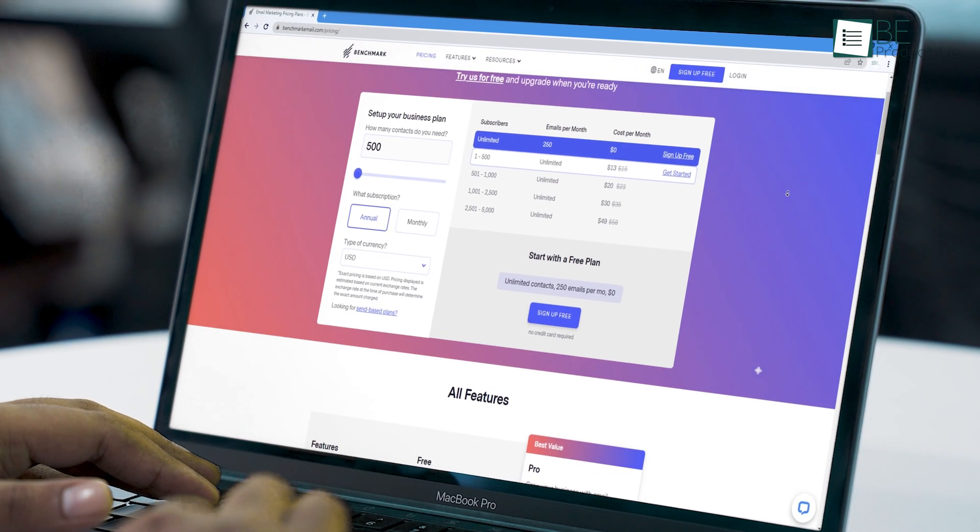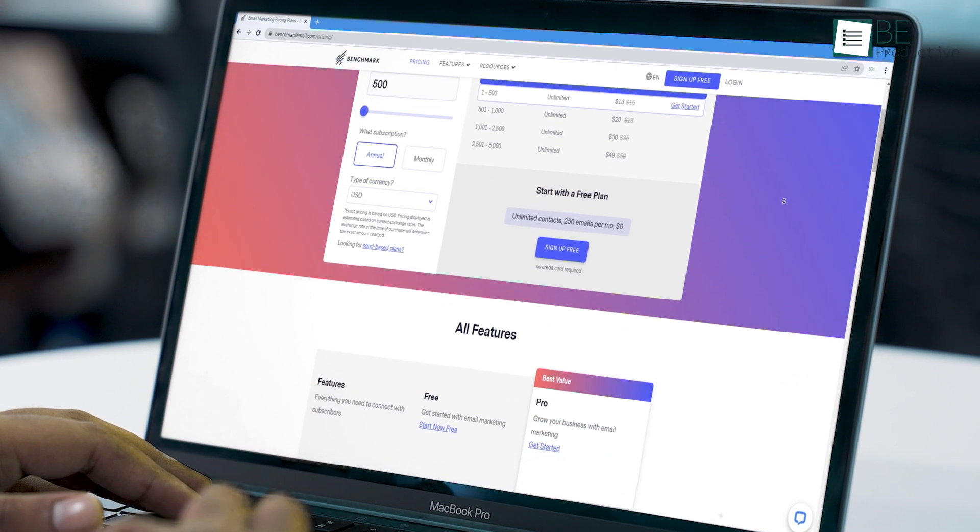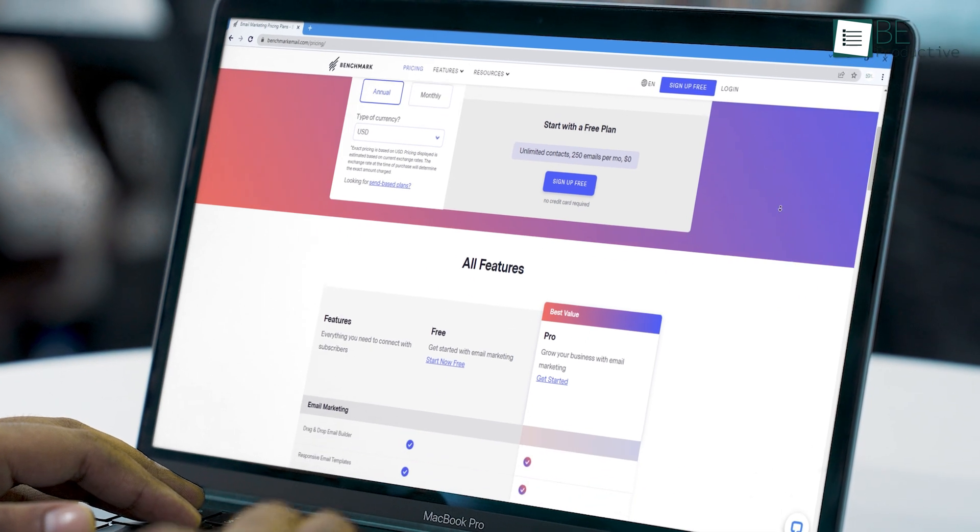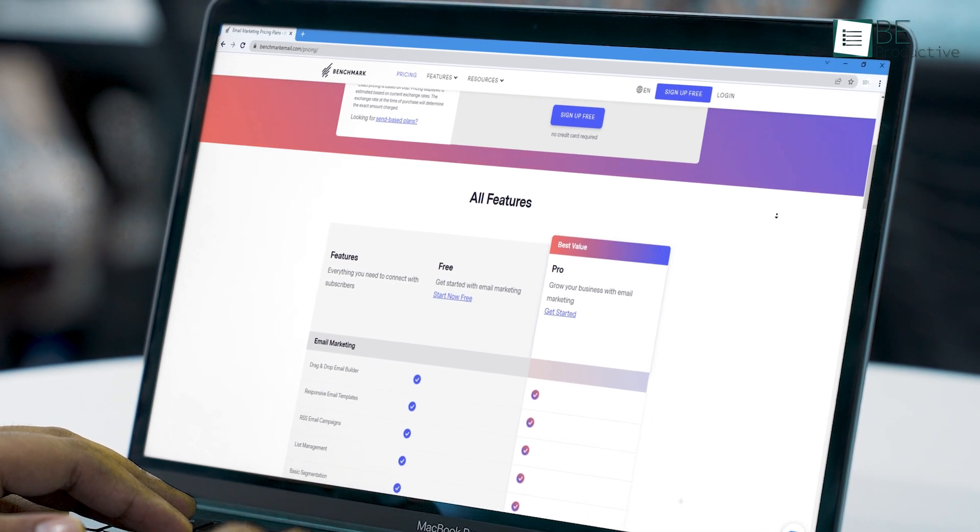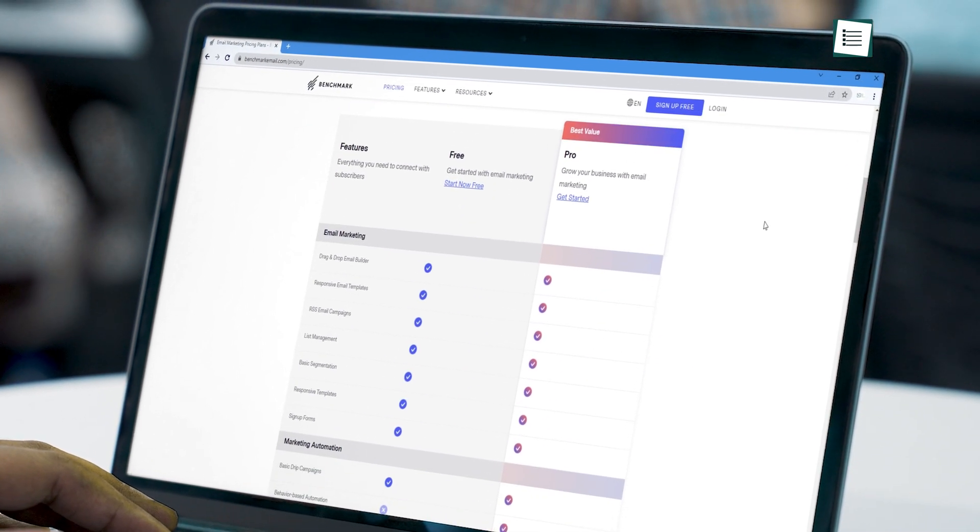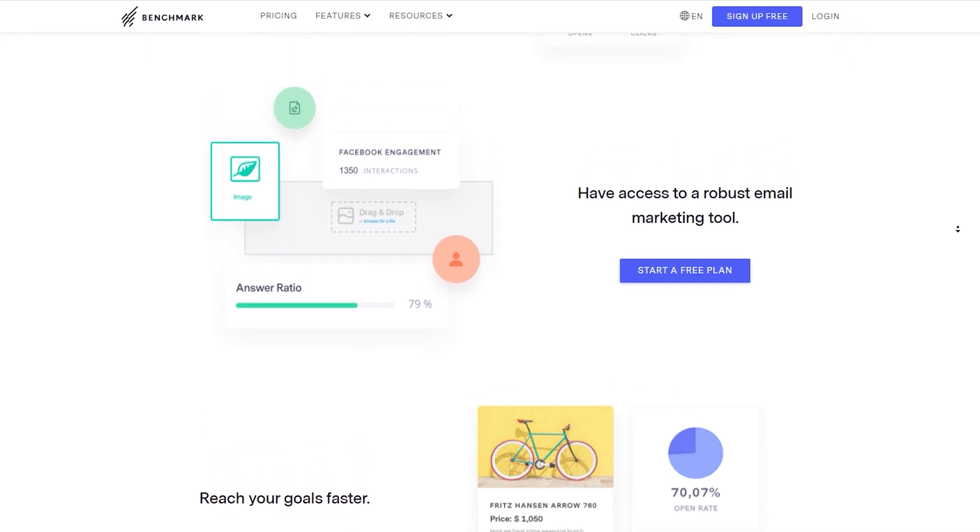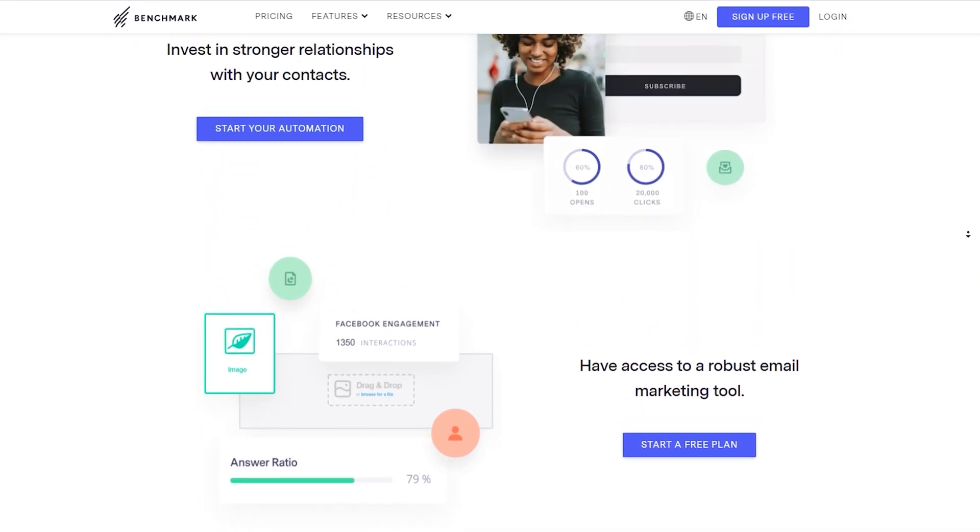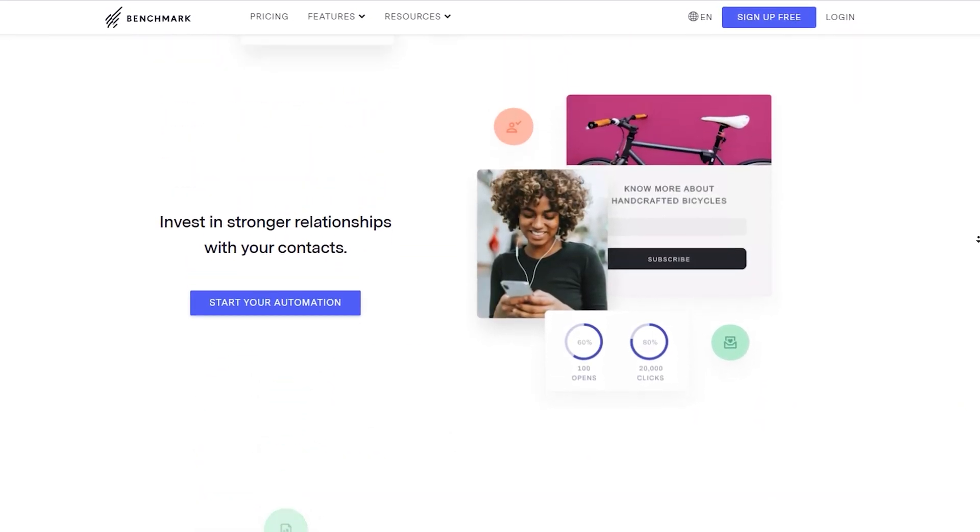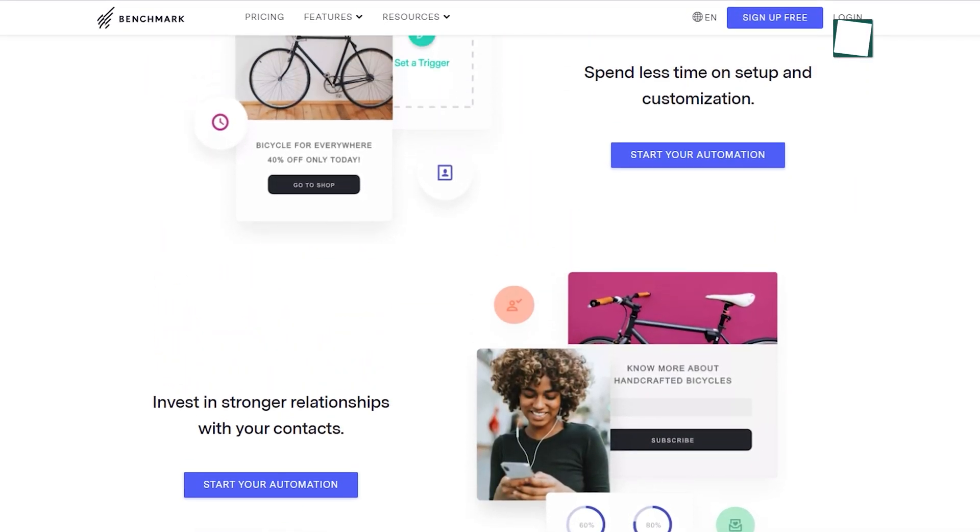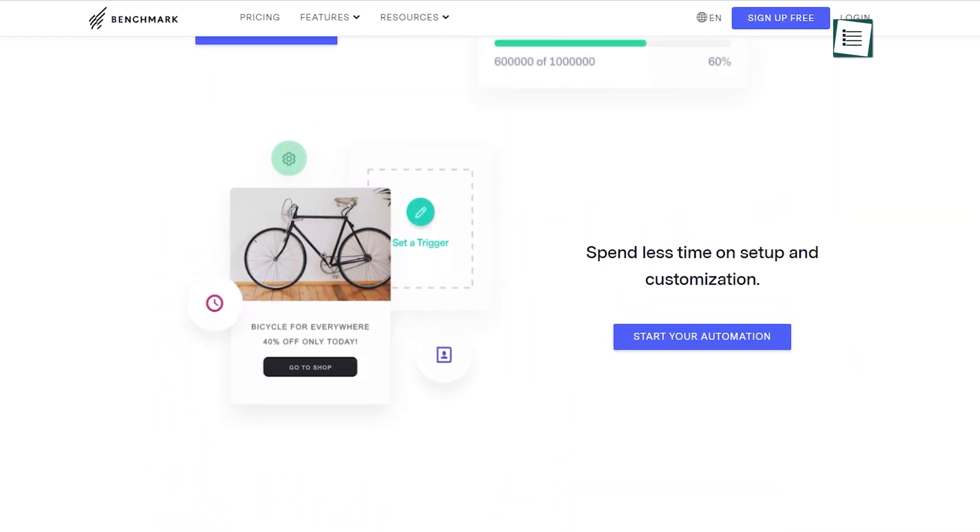Lastly, it also offers a free plan that lets you have unlimited contacts with the option to send 250 emails per month. This makes the Benchmark an excellent tool for people who want to try the email marketing software for free.